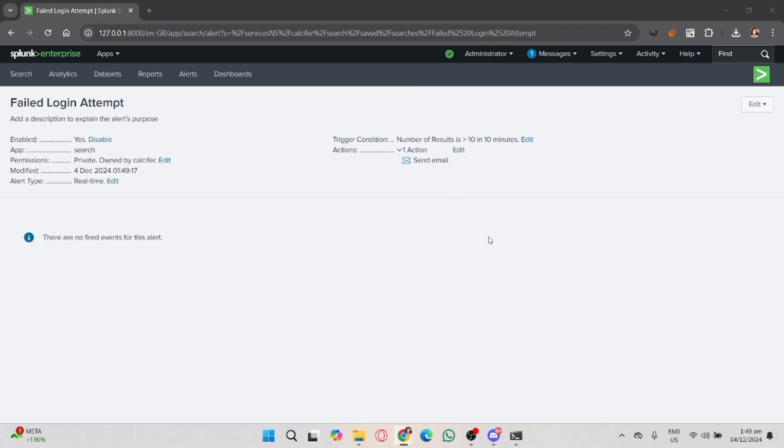That's how you create alerts in Splunk dashboards. Alerts are great for monitoring specific conditions in your data in real-time and staying informed. If you found this video helpful, don't forget to like, share, and subscribe to the channel.